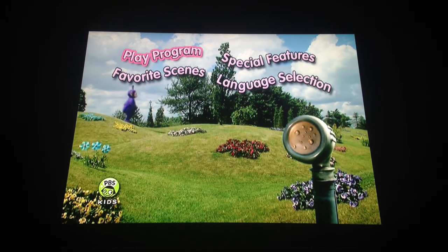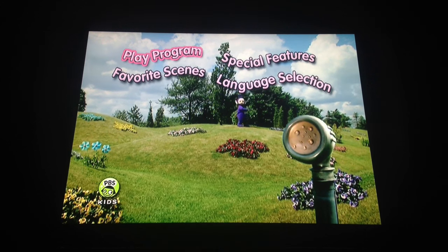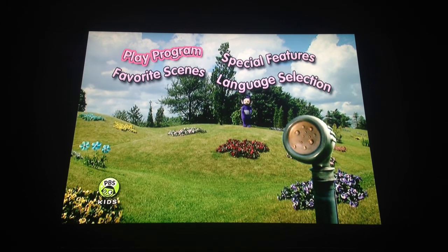Hi everyone. I'm going to be doing a menu walkthrough for the Teletubbies What's That DVD. So we have Play Program, which plays the whole DVD.